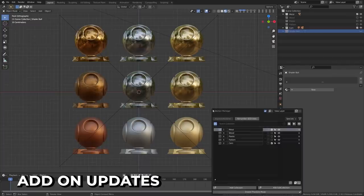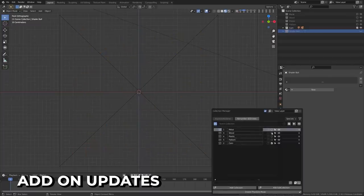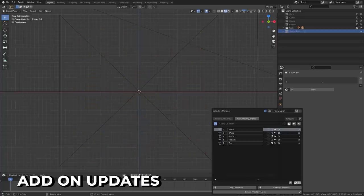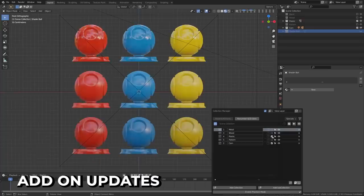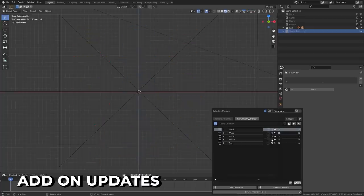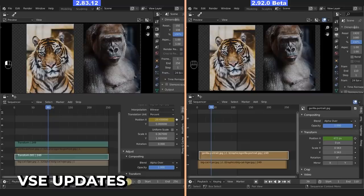Rigify, FBX Importer, and BlenderKit have all seen improvements this round, and new features have been added to the collection manager. I keep mentioning this add-on in these videos to try and get you to use it. It's great. Use it.